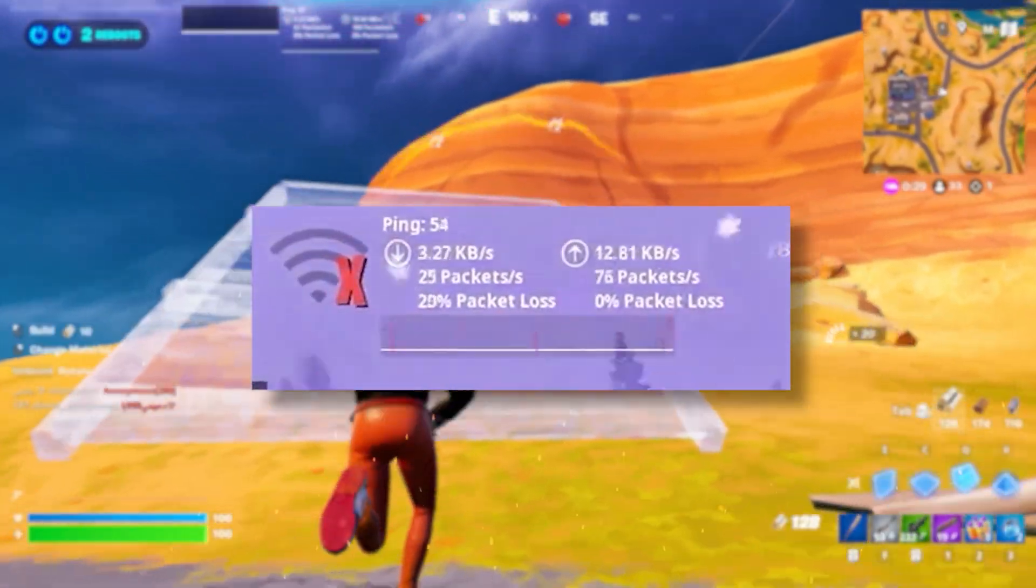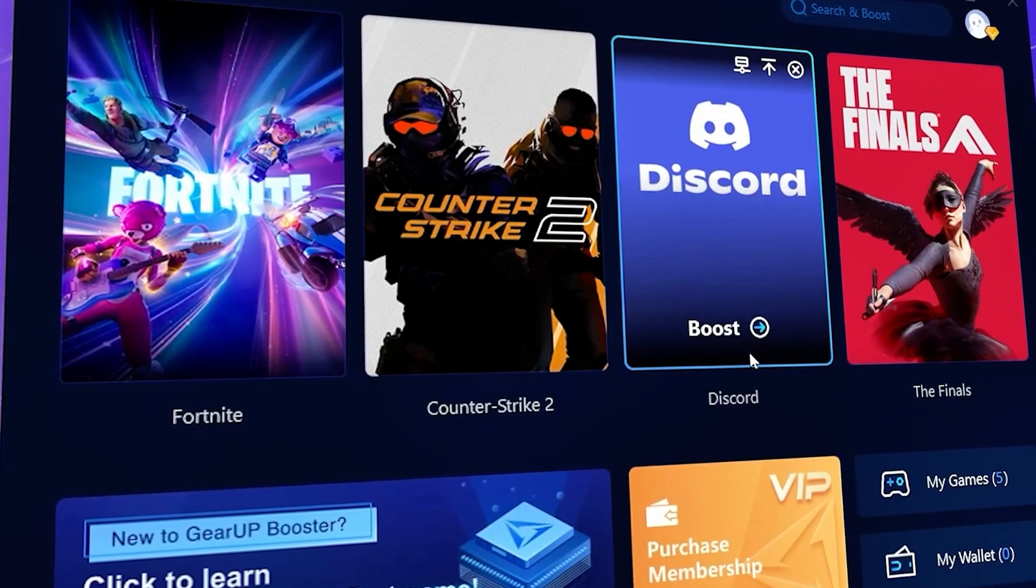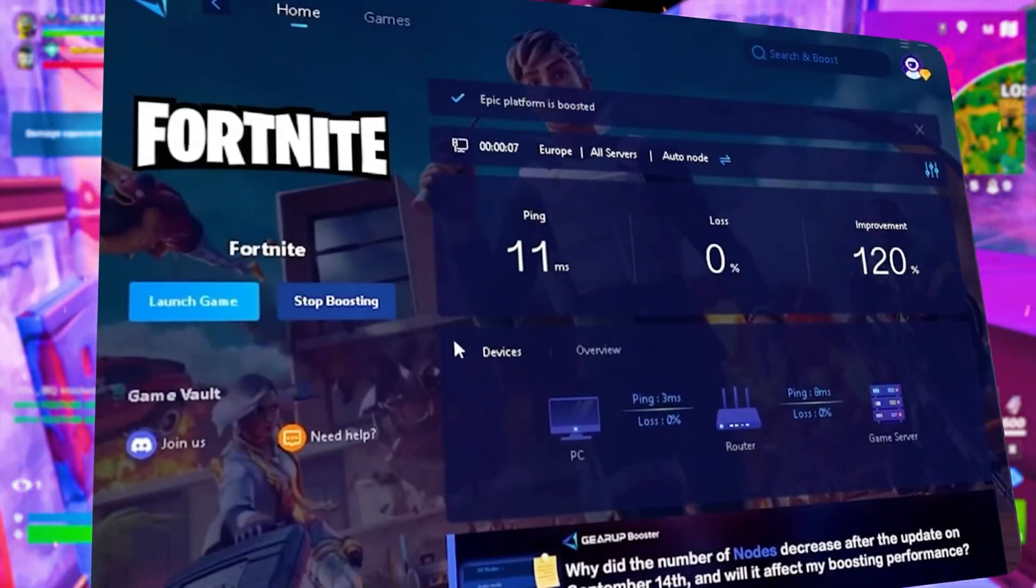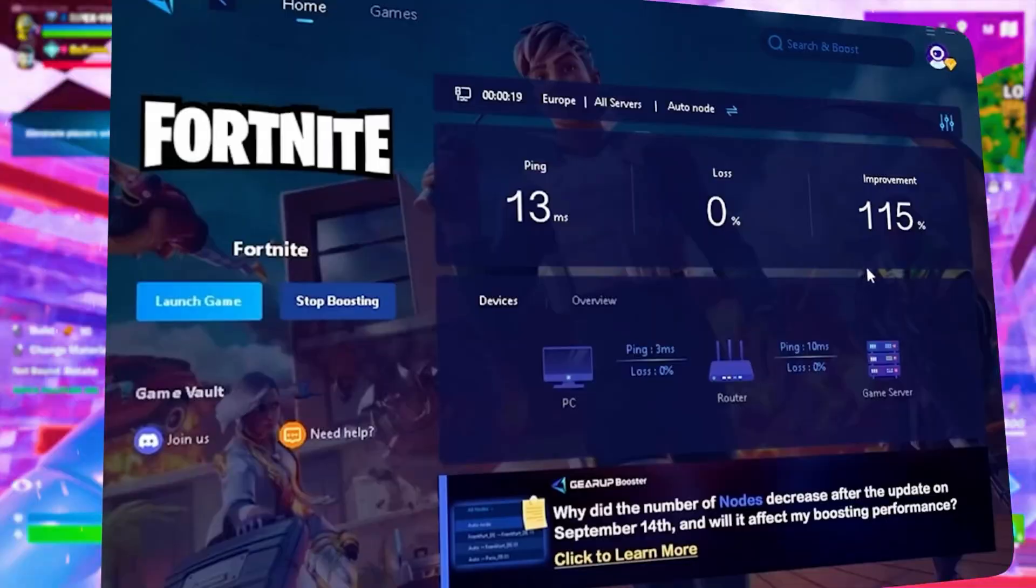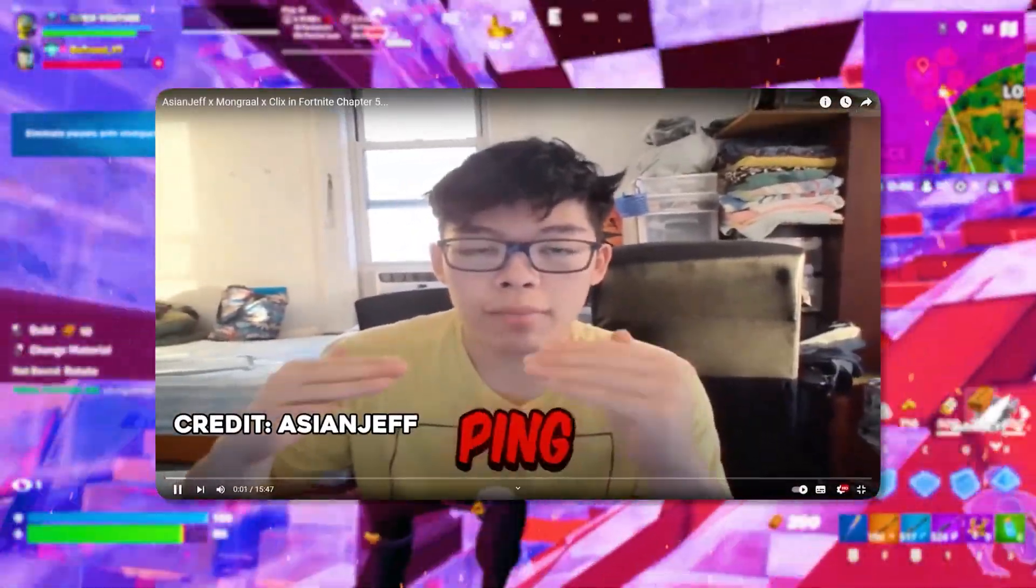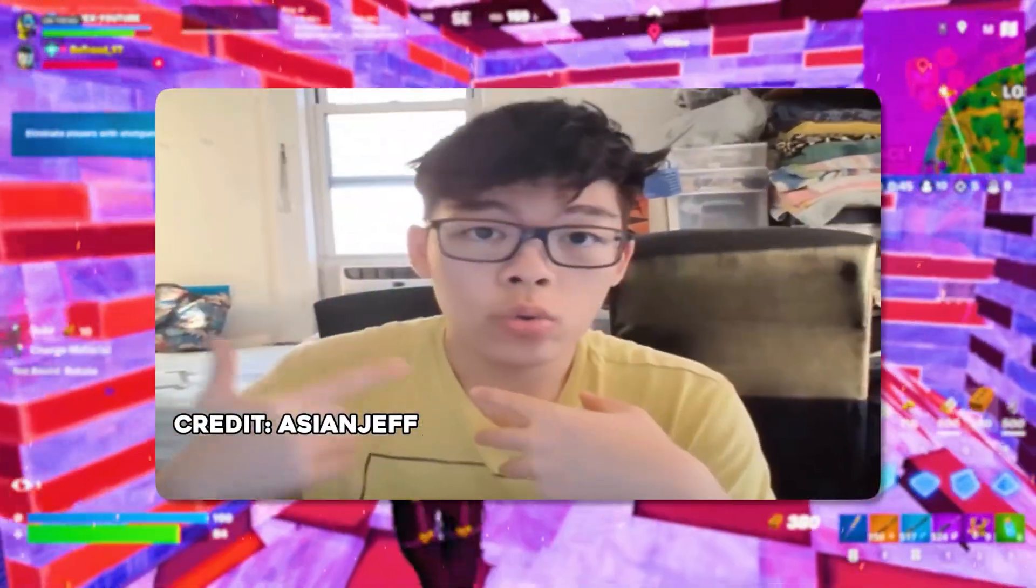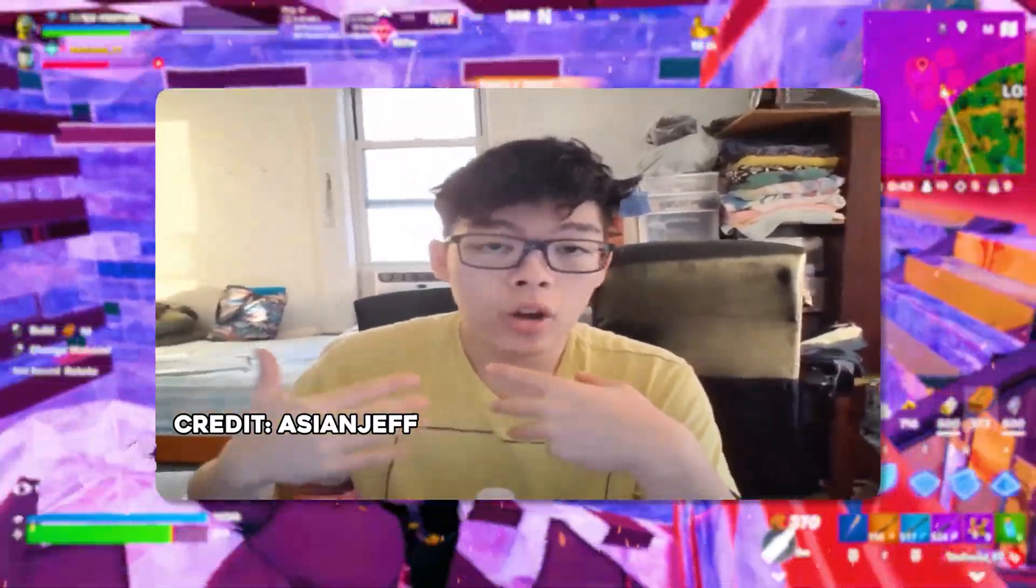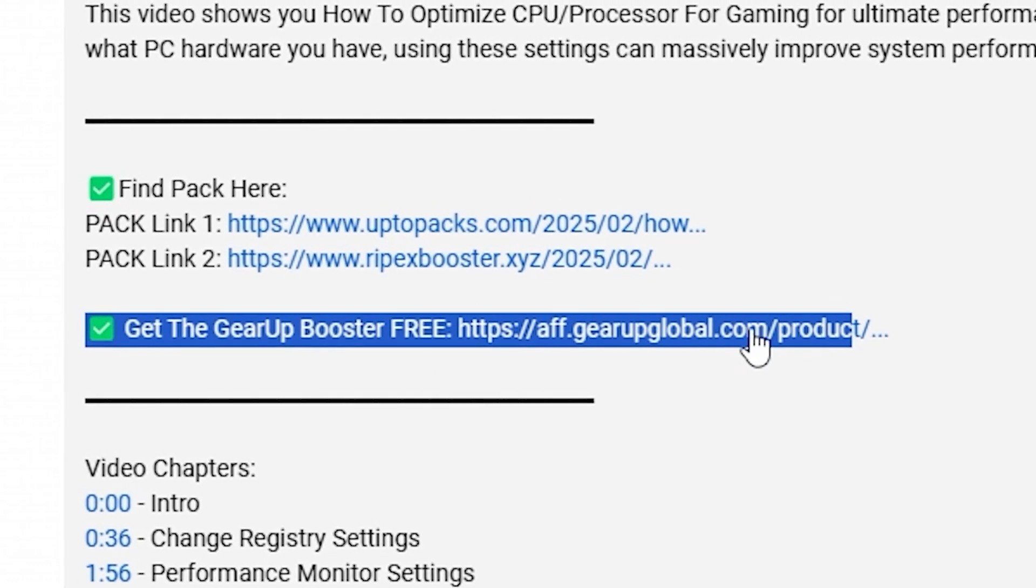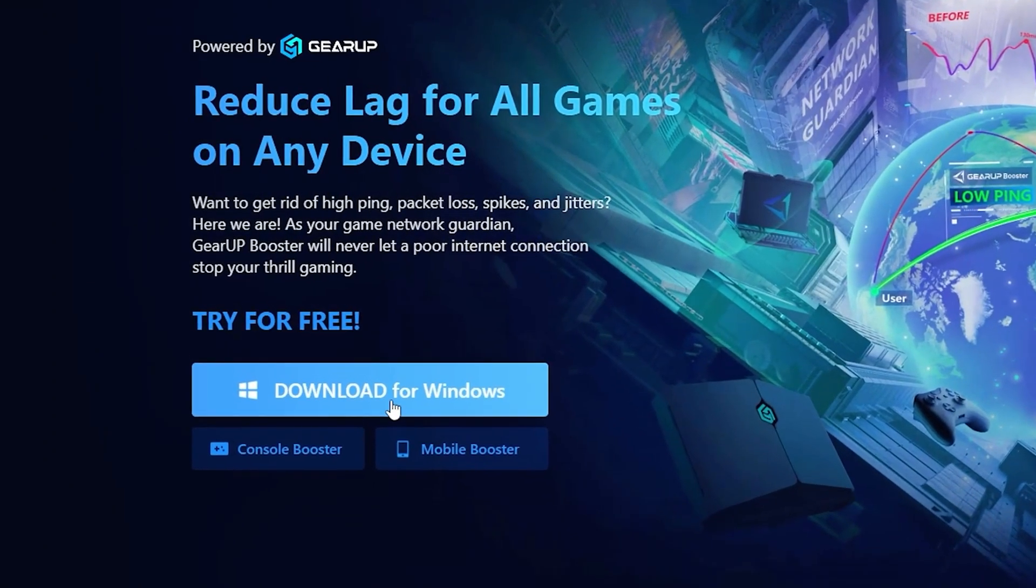Frustrated with lag and high ping while you play games? You need Gear A Booster. This is the ultimate tool to lower your ping, boost stability, and give you zero lag. Pro players like Asian Jeff and Polarized use it to stay ahead. So why not you? Download Gear A Booster now from the link in the description and dominate every match.